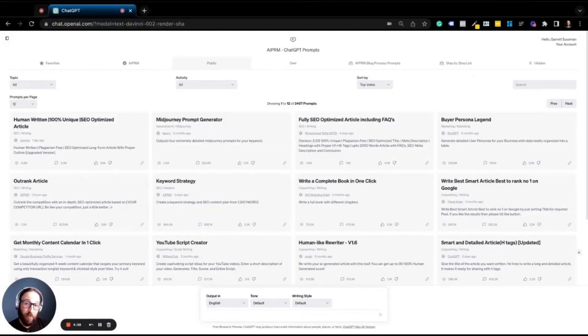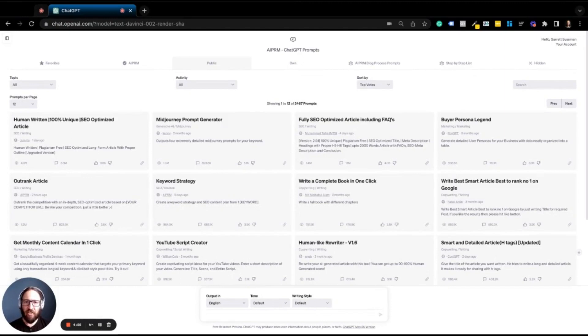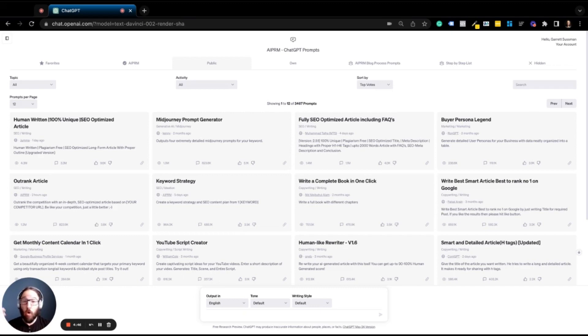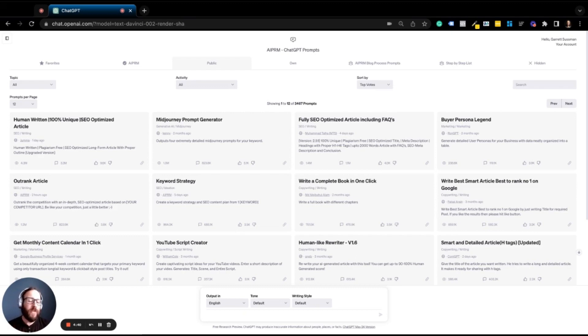Welcome to AIPRM, the number one place on the internet to use ChatGPT for your small business. The first cool thing about AIPRM is it actually integrates right into ChatGPT. If you already have an account, all you need to do is install the Chrome extension and boom, you can get to work.